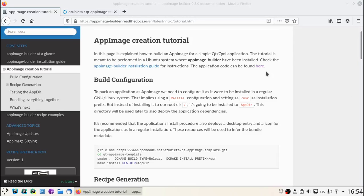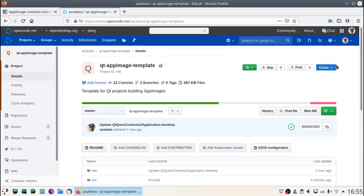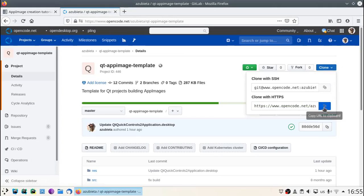Hello everyone, in this video I'm going to show you how to create an AppImage using AppImageBuilder. For this purpose we are going to be creating an AppImage from a Qt QML application. Let's start by downloading the application source code.